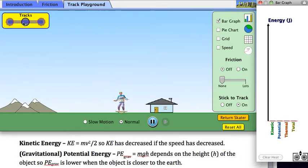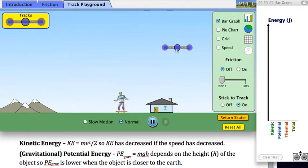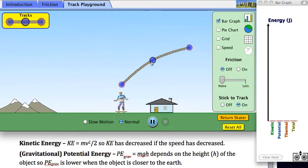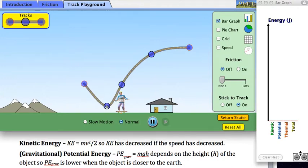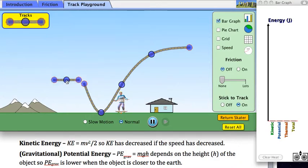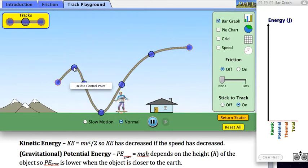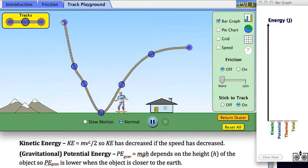So now we're going to look at a funny-shaped track with the same skater. What happens if the gravitational potential energy goes down and then back up again?